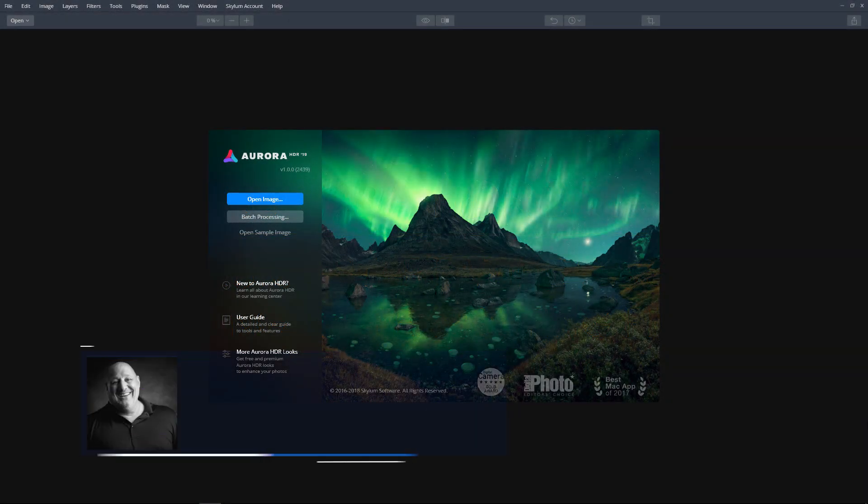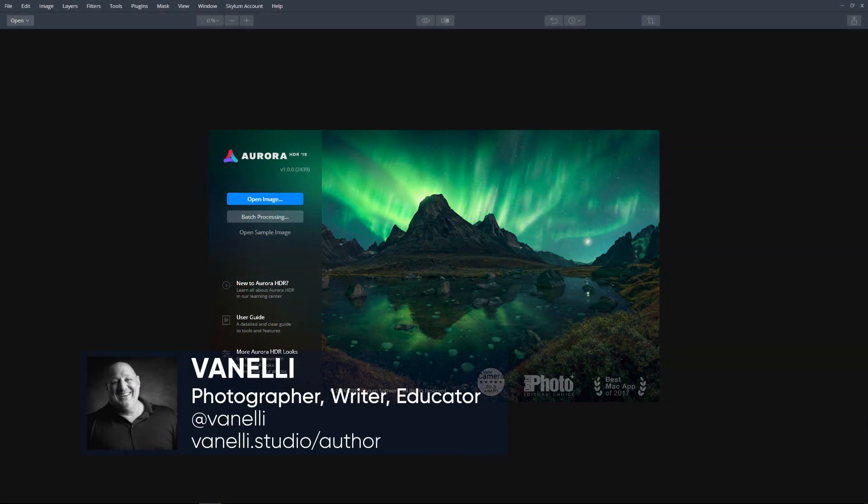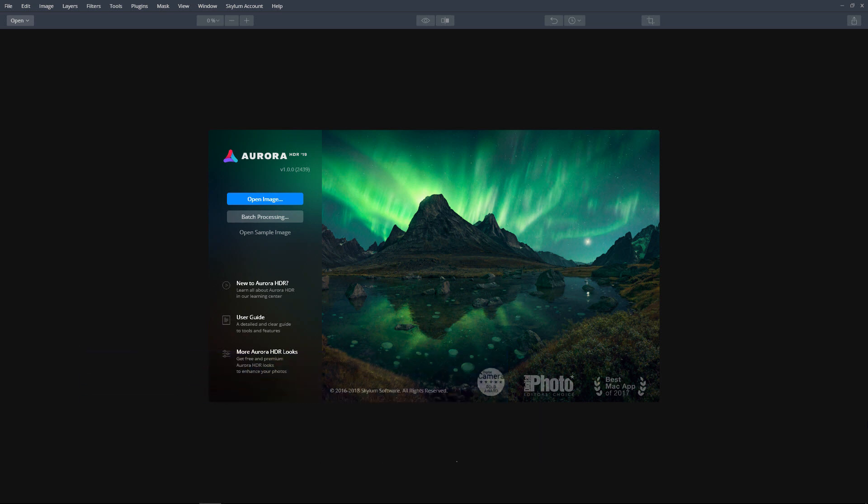In this video, we will review how to save and export your Aurora HDR 2019 files and explain the differences between the two.